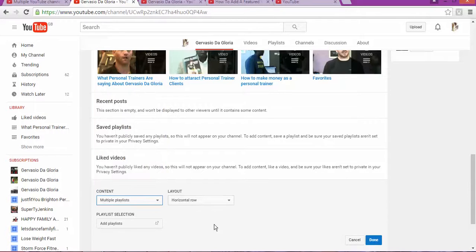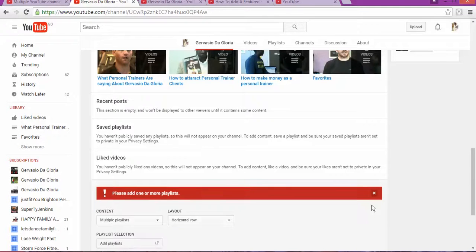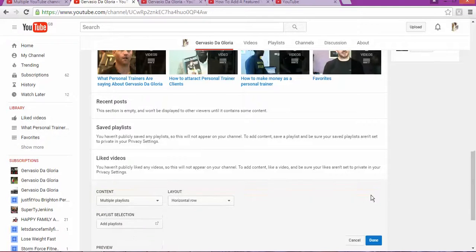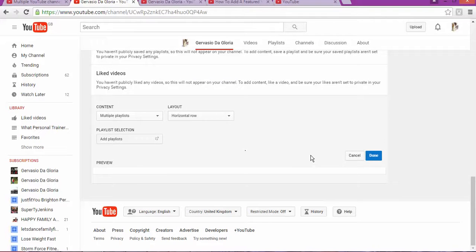You can add multiple playlists if you have them. Since I don't have playlists on this channel, it's not showing. You can add different things to this channel.